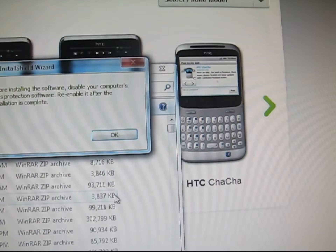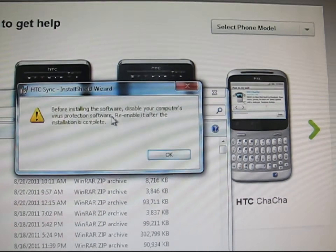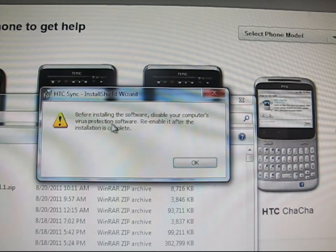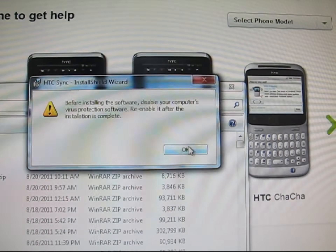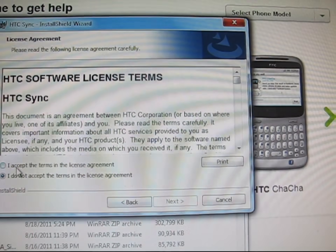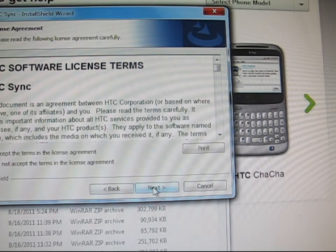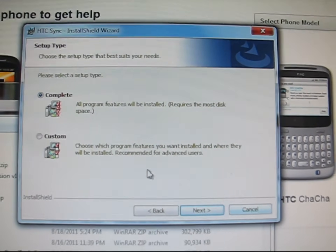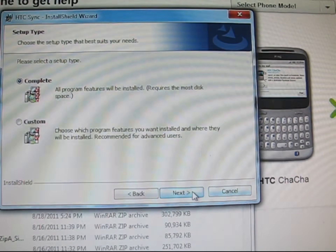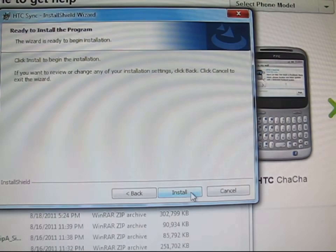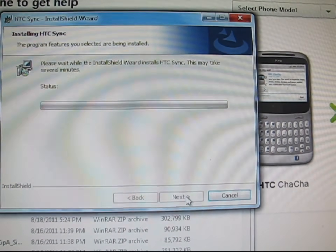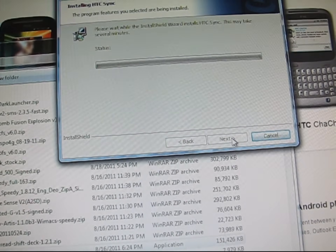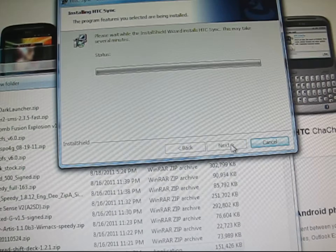Welcome — just hit Next. Disable virus protection software before you do this and then re-enable when it's done. Accept, make sure Complete is checked, hit Next and then hit Install. It's going to now just install for you.